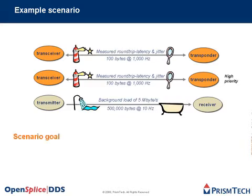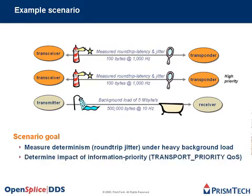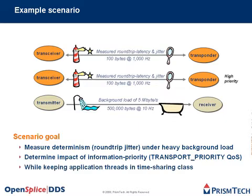The goal of this scenario is to measure determinism under a heavy background load to determine the impact of information priority while keeping application threads in time-sharing class. A good DDS implementation should show that high priority messages will have a lower jitter even though they were sent using the same threading priorities.